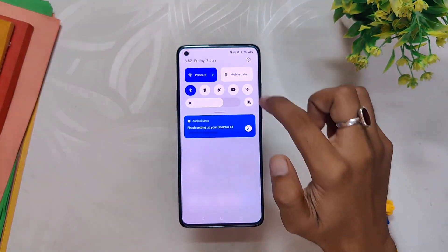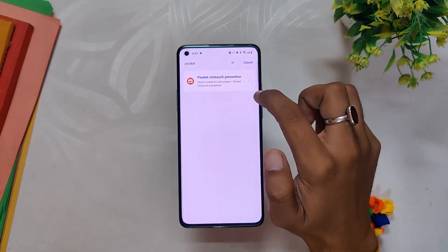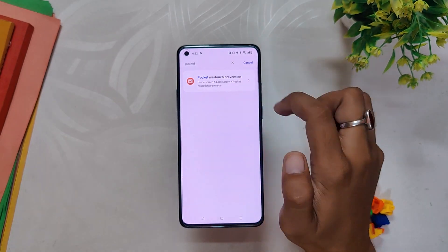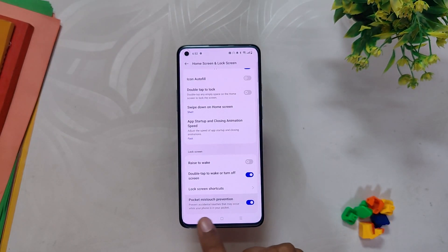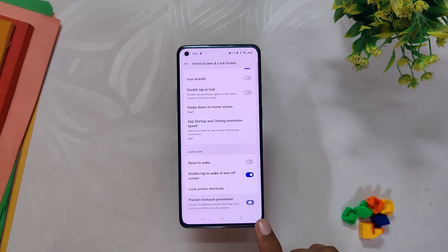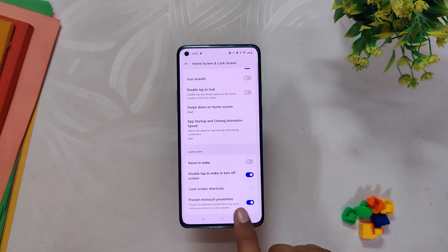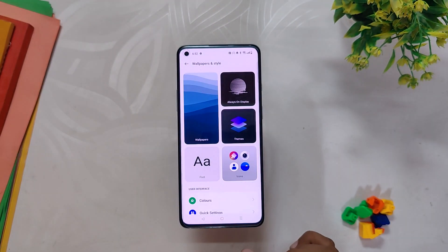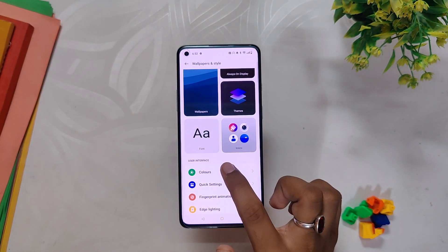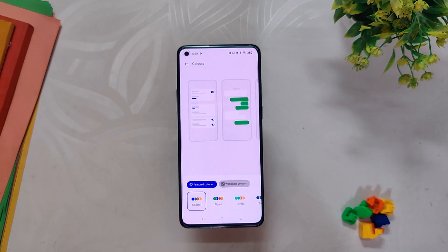Next, the Pocket Mode has returned, also known as Pocket Mistouch Prevention. This feature was removed from certain devices but OxygenOS 13.1 has brought it back.